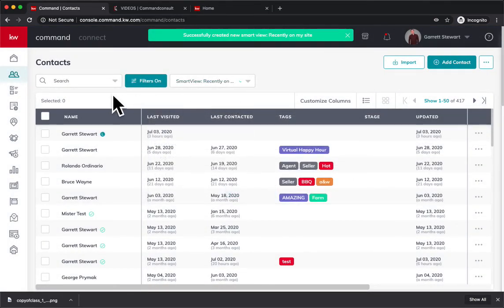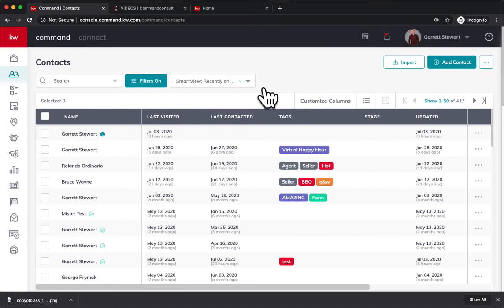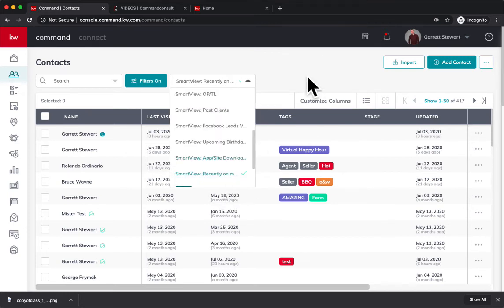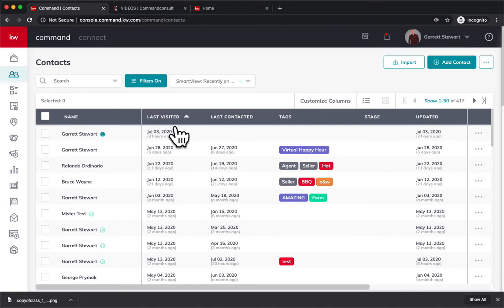you can just tap that dropdown button and select 'Recently on my site' and go right to it. So it's a great Smart View to set up, but you can always just get into your contacts and hit that button to sort by last visited so you can jump on the chance when someone's on your website.